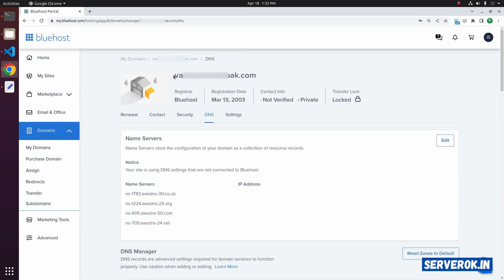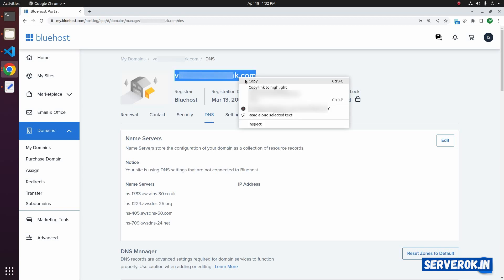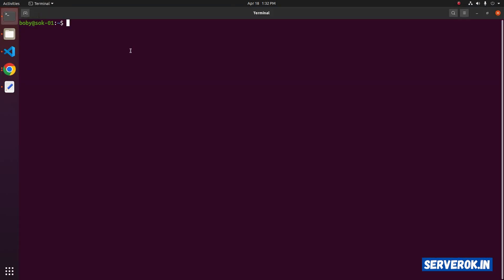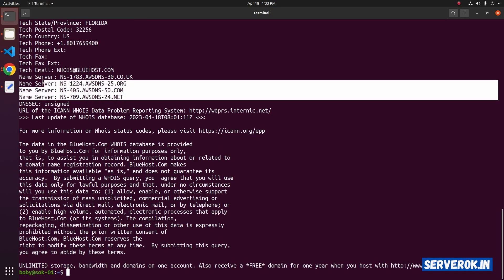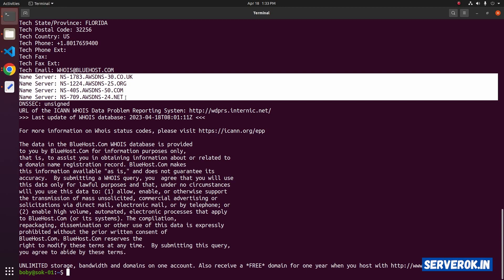Let's verify the name server. Copy the domain name. Take a terminal, run the command whois, the domain name, press Enter. From the whois, you can see the name servers are updated now. It is the AWS name servers.